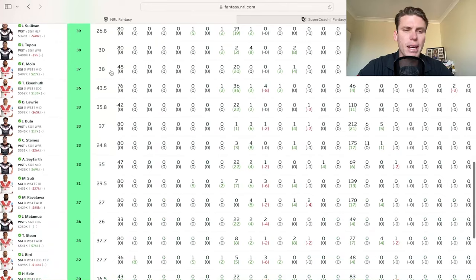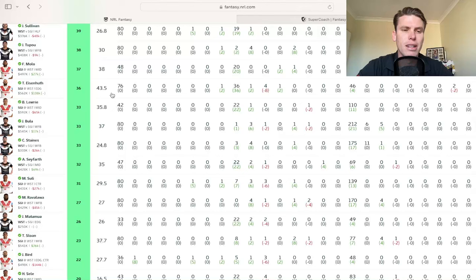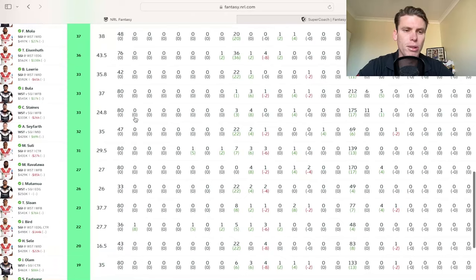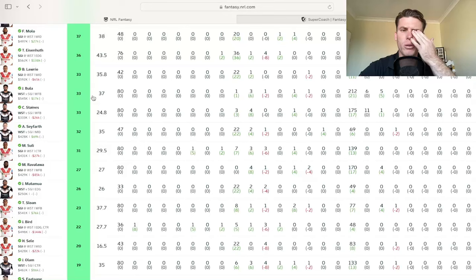Eisenhuth, unfortunately, got moved out to the centers. So that stunted his scoring there, picking up some missed tackles in that position. Dorian Bullard has still actually made a little bit of cash, but that's going to start to slow down now that he's had a couple of lower ones in his little rolling average there.